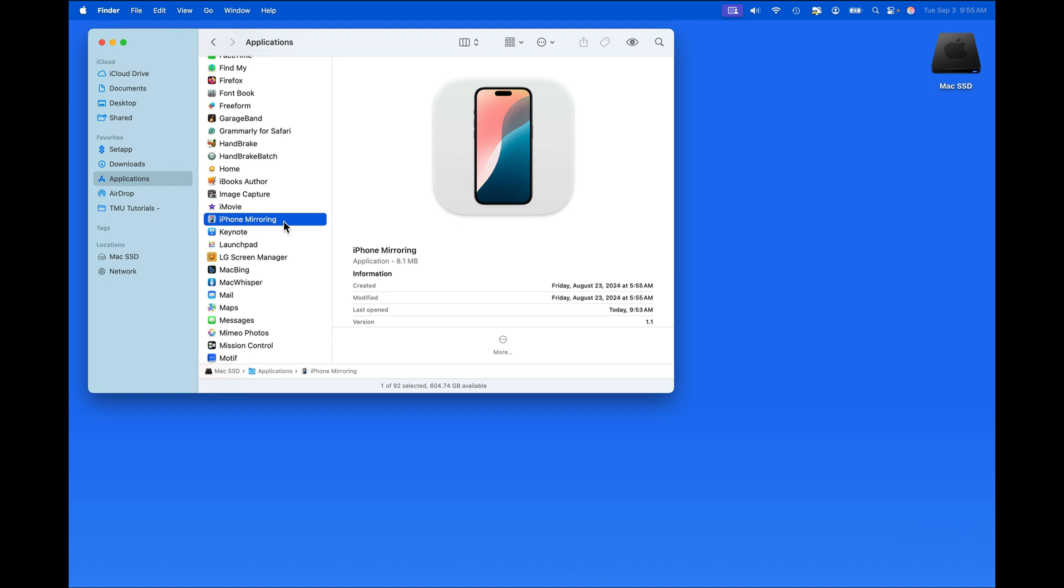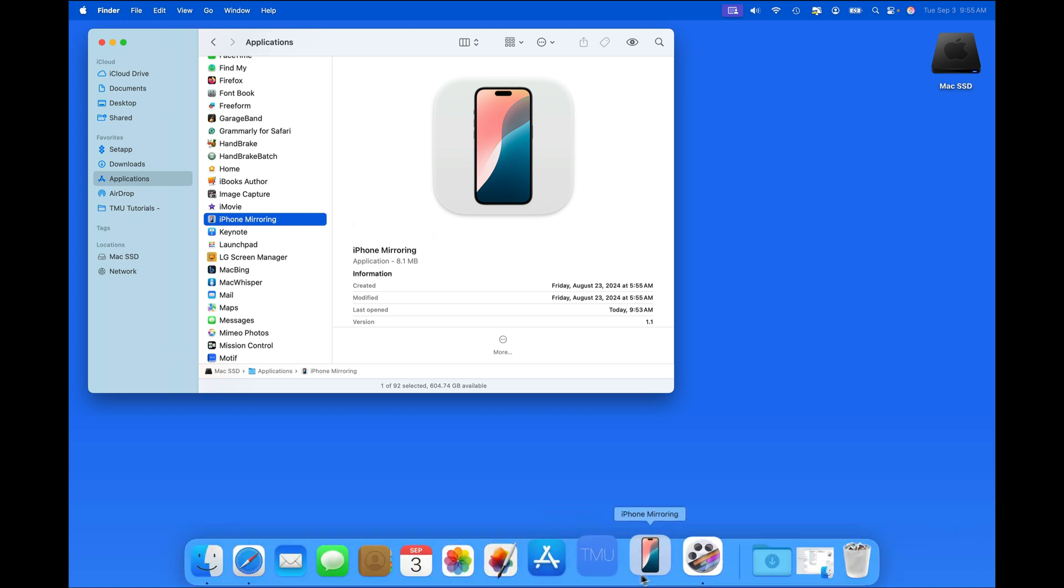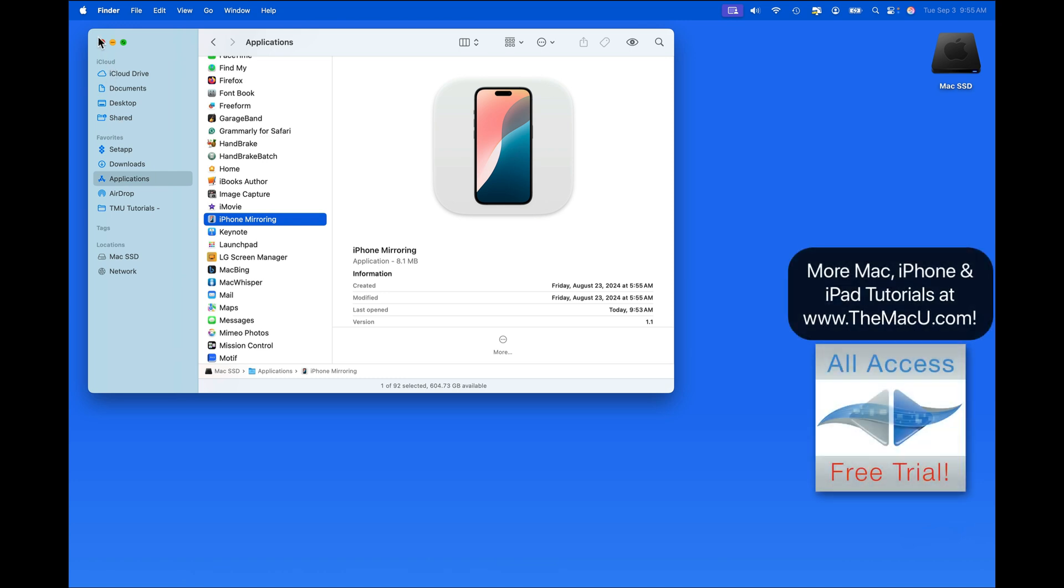iPhone Mirroring is a Mac app that we can see here in my Applications folder, and I have it down in the Dock.